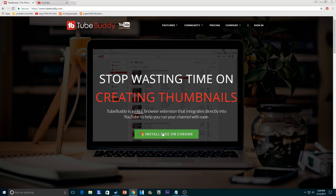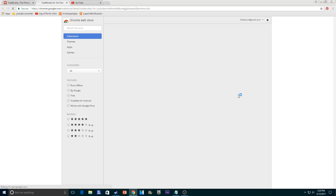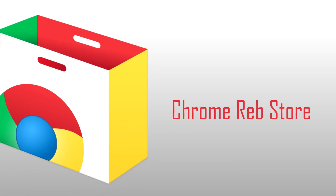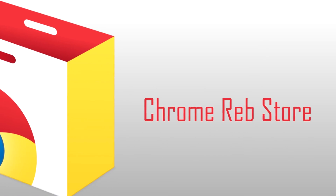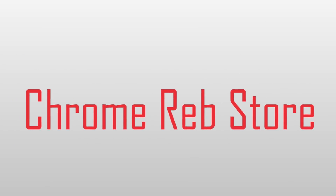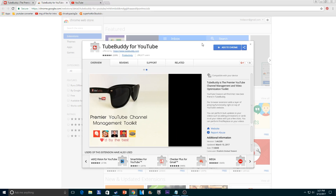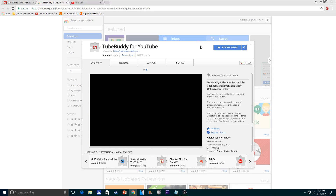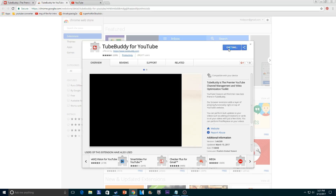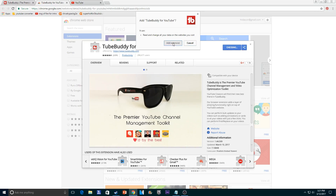Click the 'Install Free on Chrome' button, and it'll take you here to the Chrome Web Store. What you want to do here is just click 'Add to Chrome', and then 'Add Extension' again.